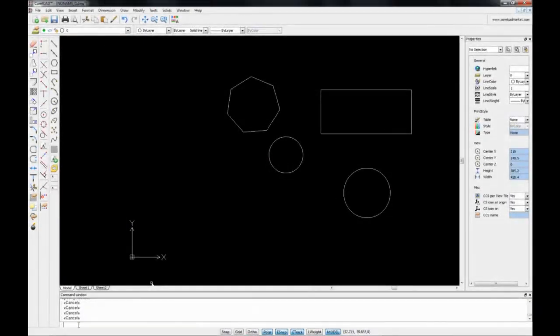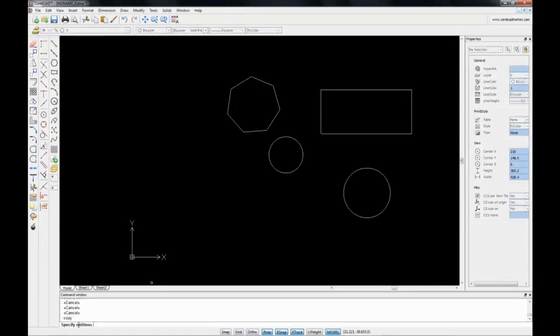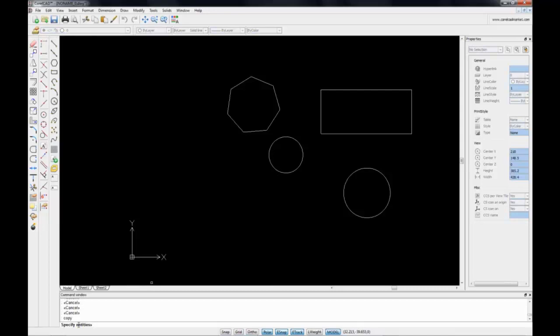I cancelled out of my previous commands, and I'm going to type in copy and hit enter. I'm now being asked which entities I want to copy. I could just go and click on one of the entities here with my mouse button, but I also have different ways to specify the entities that I want to copy.